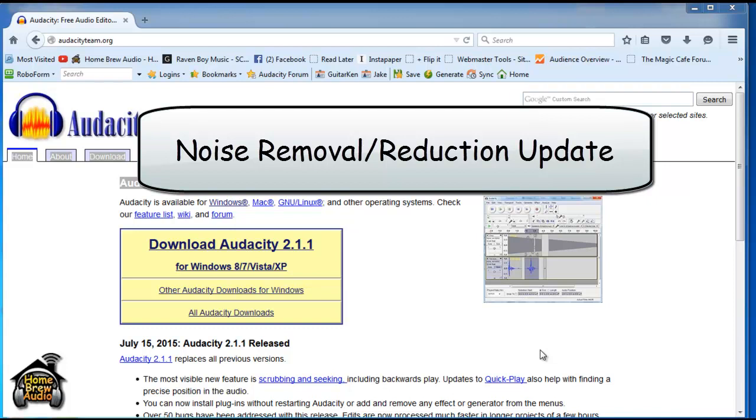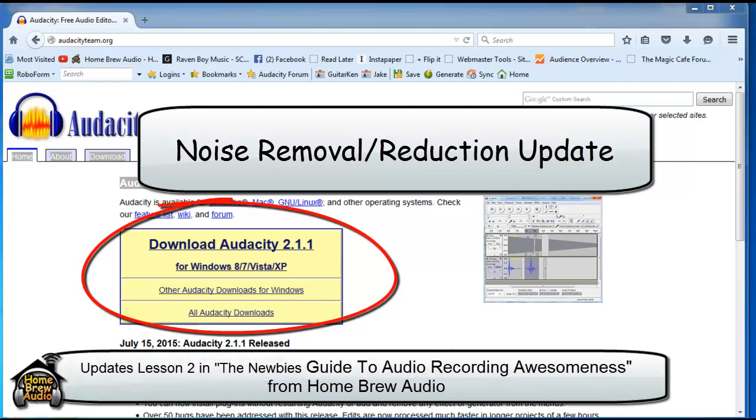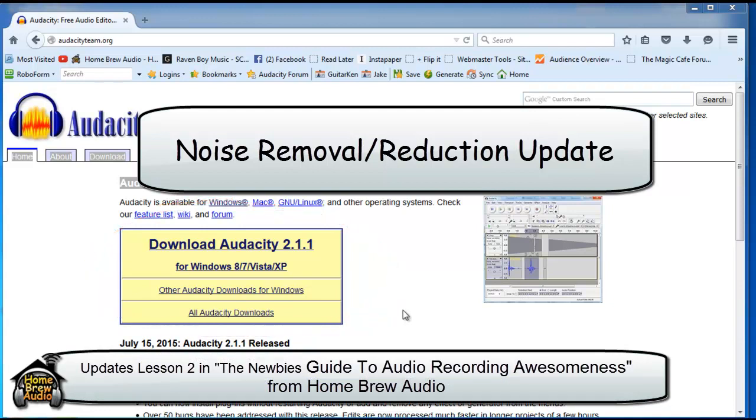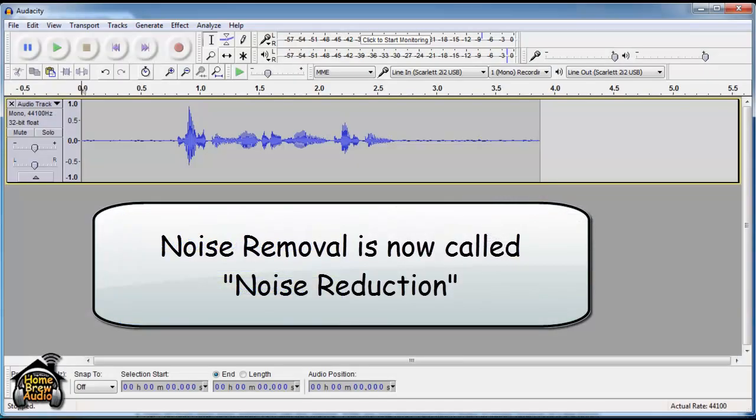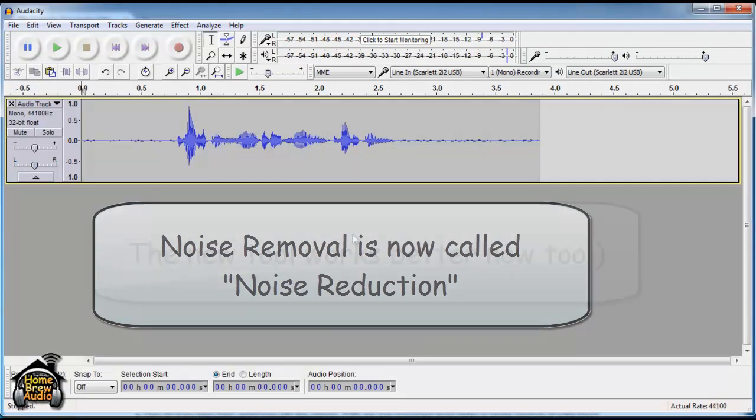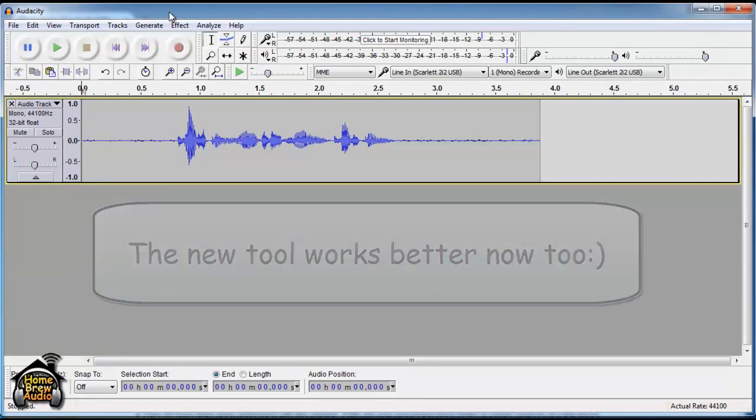This is an update from the summer of 2015. Audacity 2.1.1 is out. One of the major differences in this new version of Audacity is the noise removal tool is now called the noise reduction tool, which actually brings it in line with what most people call it, noise reduction.